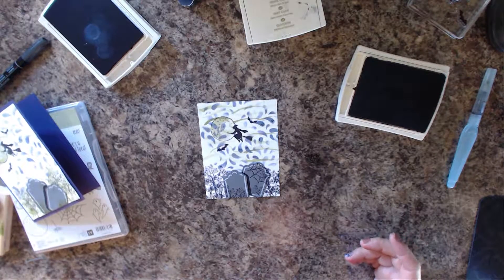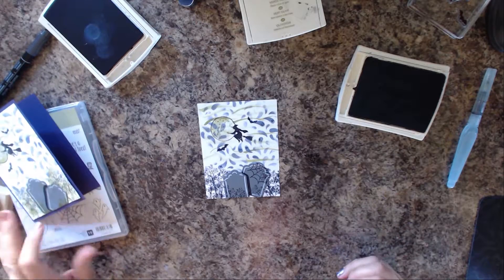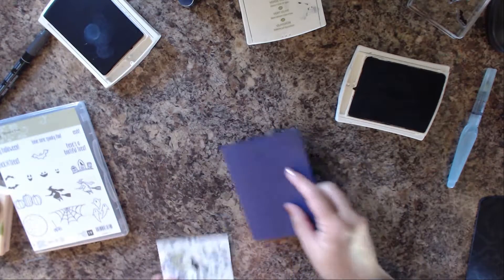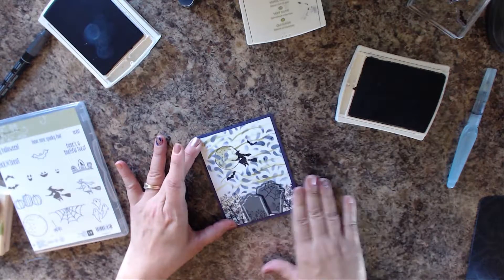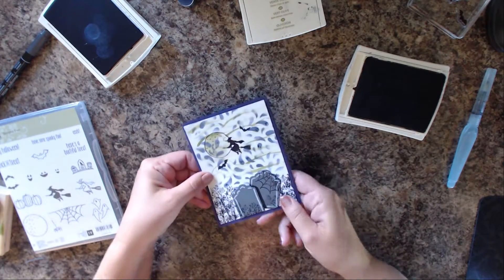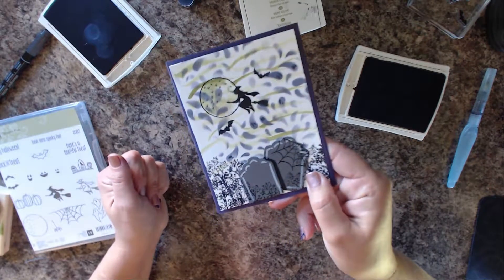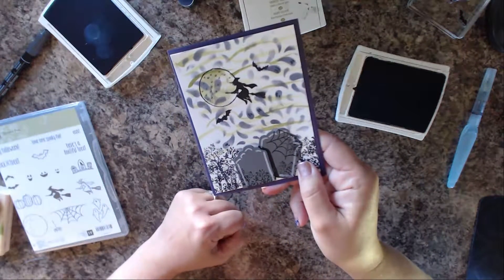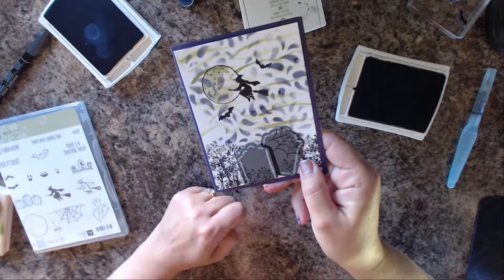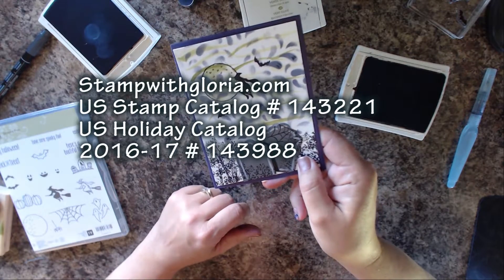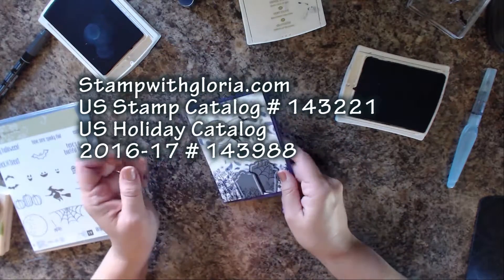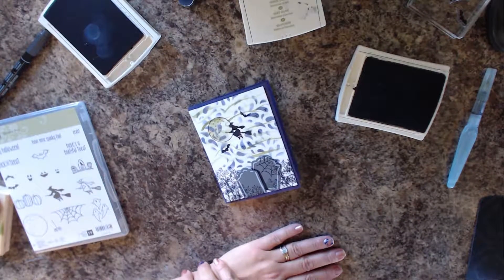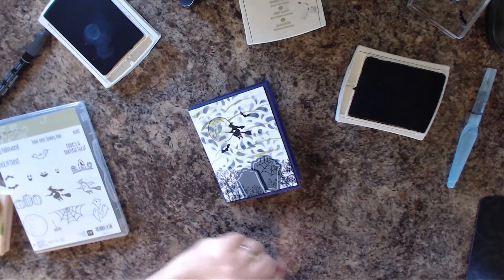Quick and easy and fun. Then we're going to just take our card stock and put it right on the top, and we have our finished card. I hope you liked this demonstration. Everything that I made here you can find in the new holiday catalog and in our big catalog, the Stampin' Up catalog. Go to stampwithgloria.com and I can get all of these items out to you right away. Thanks for watching. Bye.